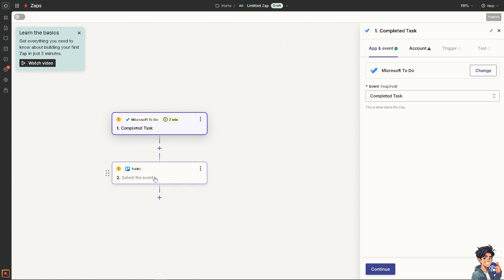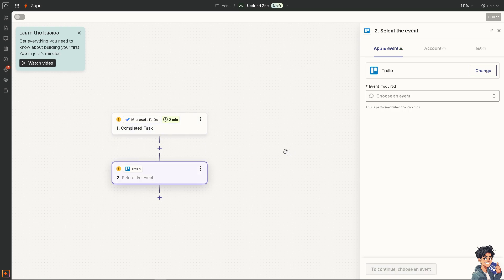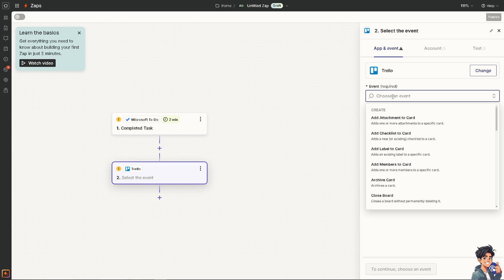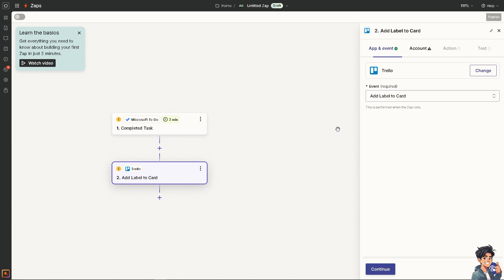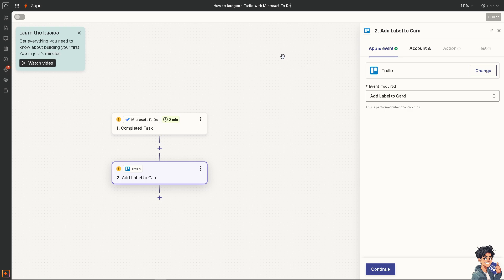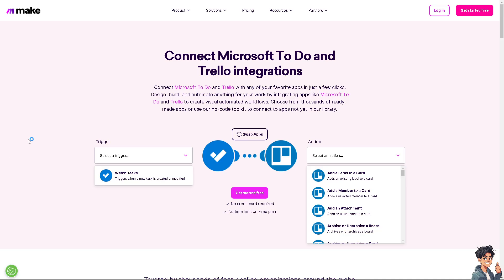The second event is going to be for Trello, and of course you can choose an event. For example, it adds one or more attachments to a specific card, or maybe adds an existing label to a specific card. In this case, I'm going to be choosing the third one. After that, all you're going to do is click on continue, just authenticate these apps, so you can sit back, relax, and let Zapier do all the work for you. Of course, we can rename that to Trello and click on save.